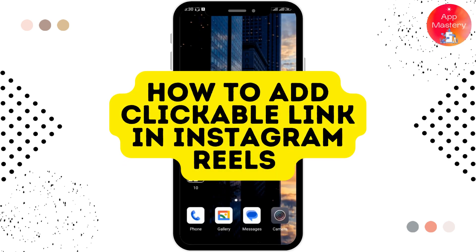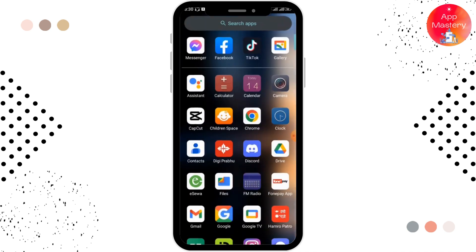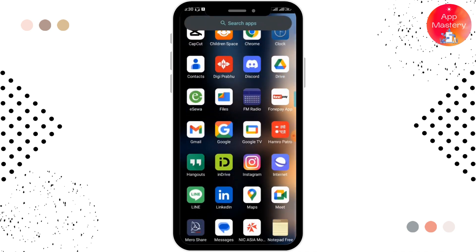How to add a clickable link in Instagram Reels — let's see in this video. Before moving forward, make sure you like this video and subscribe to our channel. So let's begin.